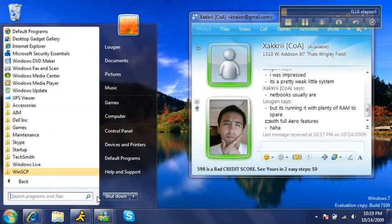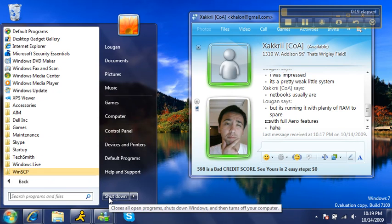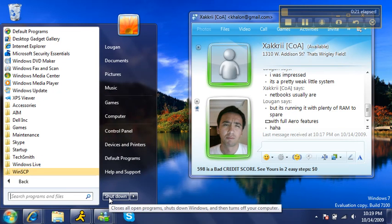Except they fixed the shutdown button, so now when you press it, it actually shuts down the computer instead of putting it into standby.